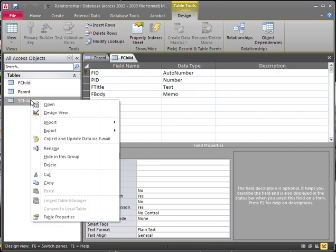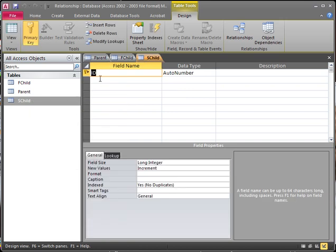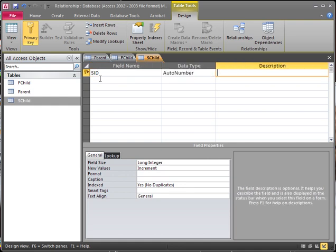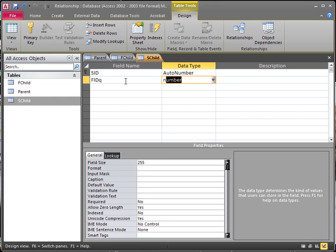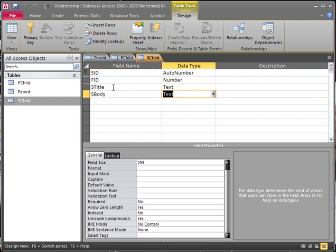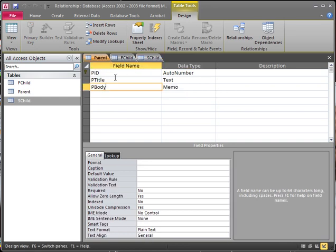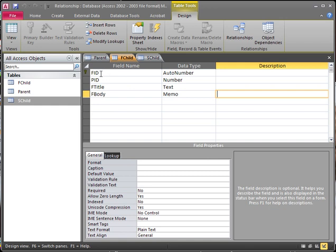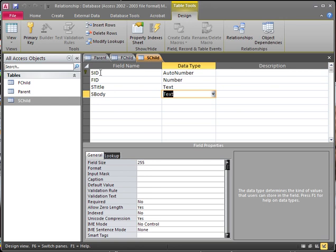Now we open up our S child in Design View. We name this one SID for second ID. We have to link this one to our first table, so we create the FID field as a number. Then we have our S title and our S body. So we've got our parent with PID, our first child with FID linked to the parent by PID, and our second child with SID linked to the first child by FID.